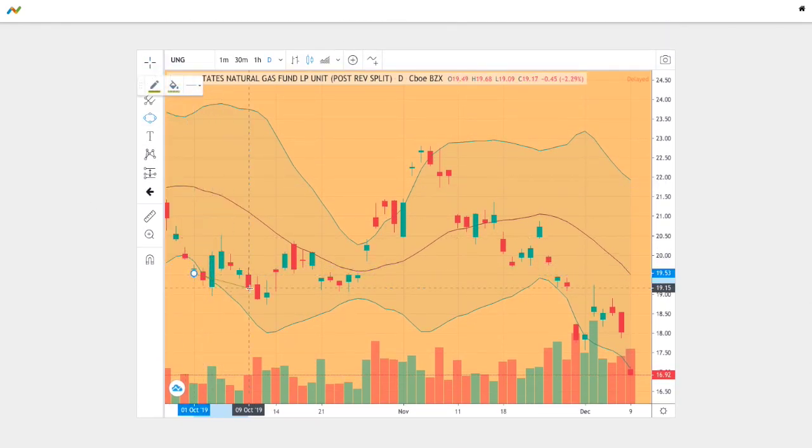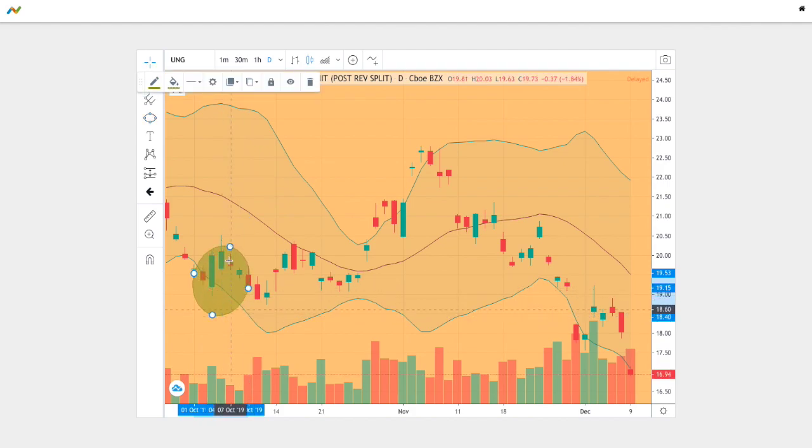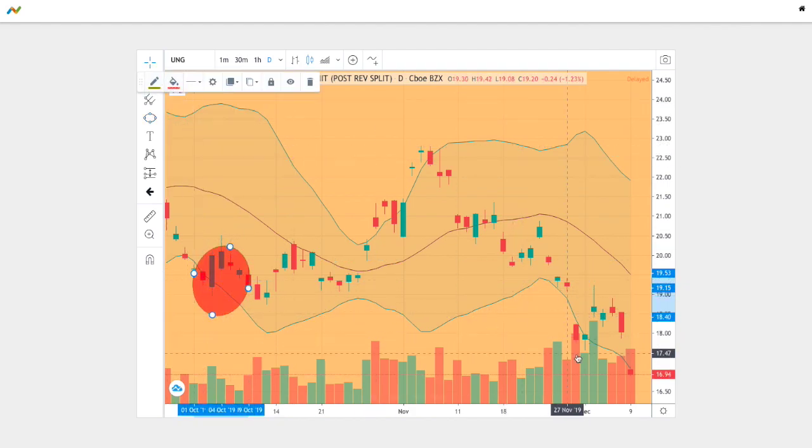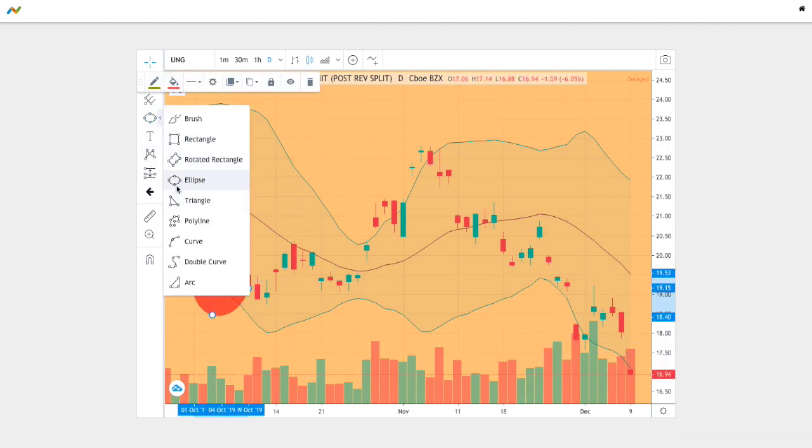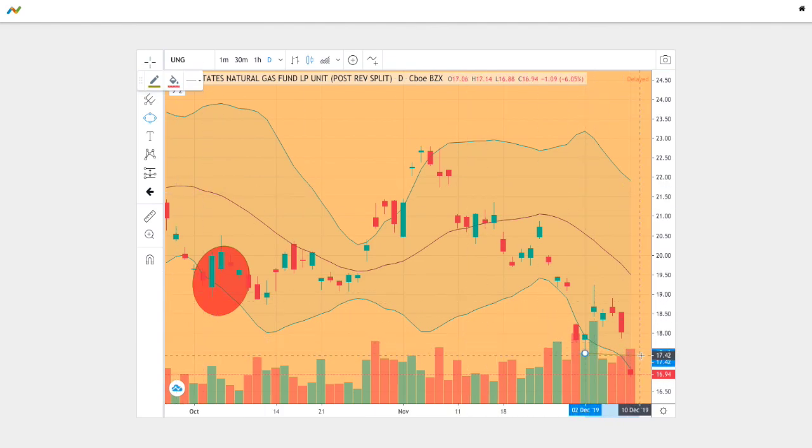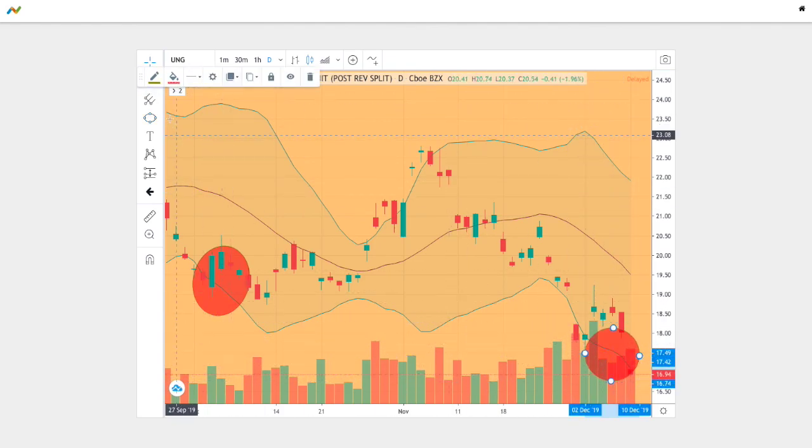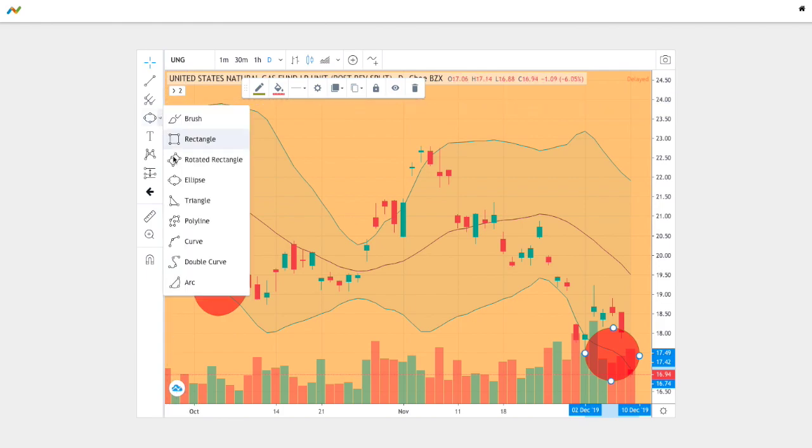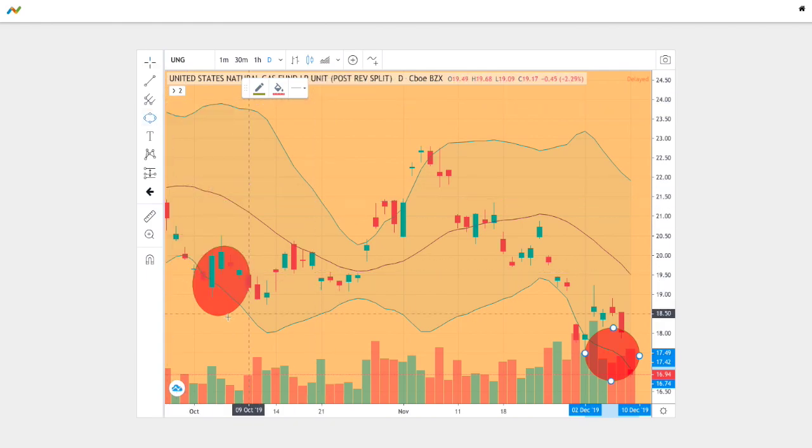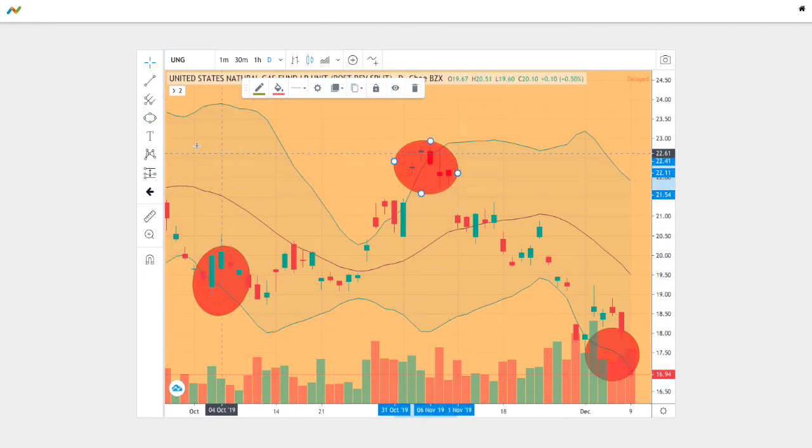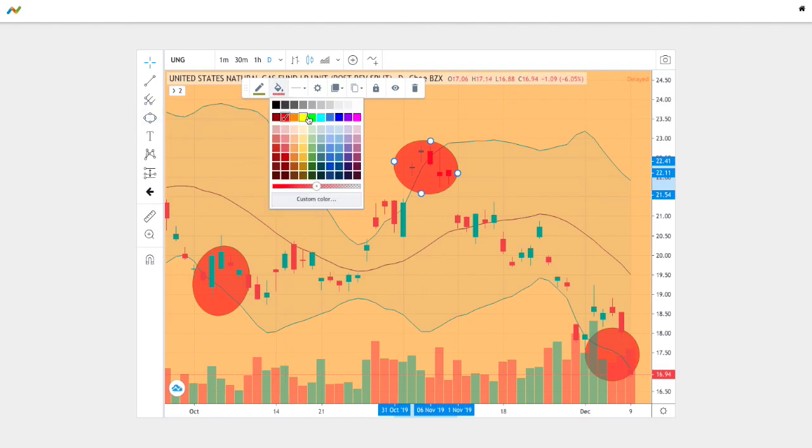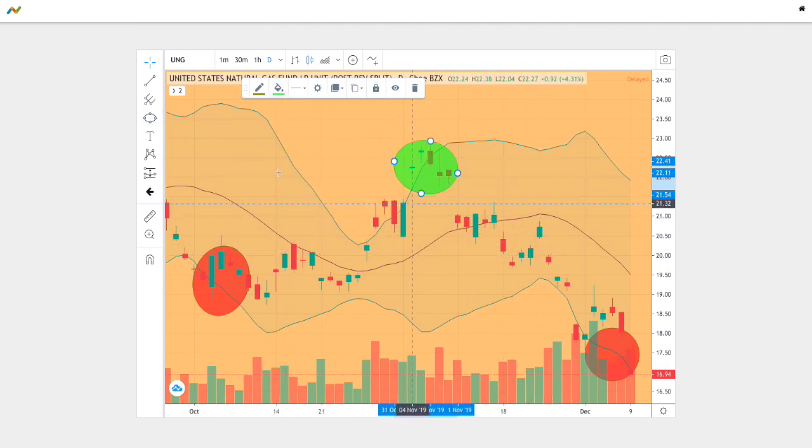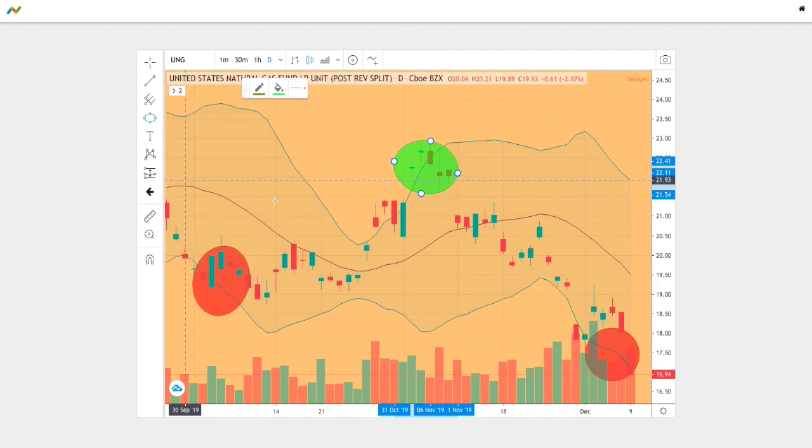So what we have in the beginning of the trend we touch the bottom Bollinger band. Let's just mark all the instances where we touch the bottom Bollinger band. We see one right towards the end and between it we see it touch the upper Bollinger band. And then after touching the upper Bollinger band we see it revert back to the mean and attempt to hit the middle Bollinger band but not quite.